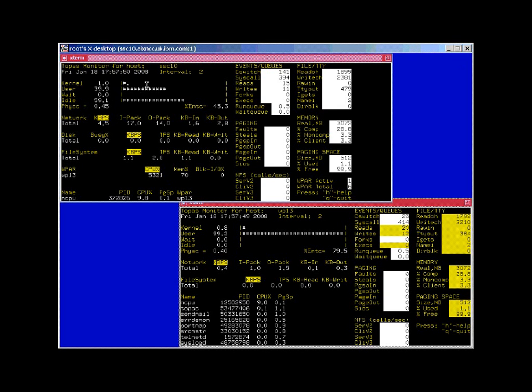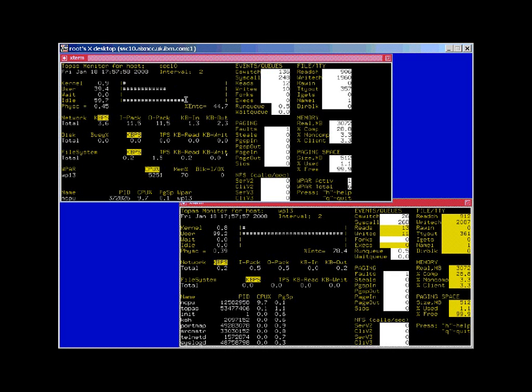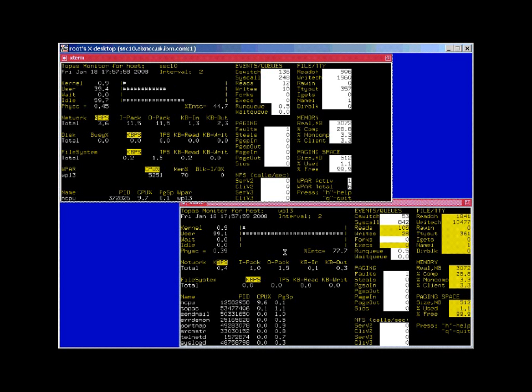I've used the Workload Manager resource set to limit the amount of CPU power that the workload partition can actually use.